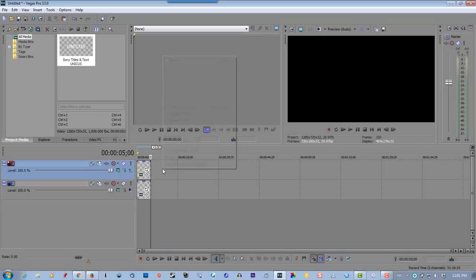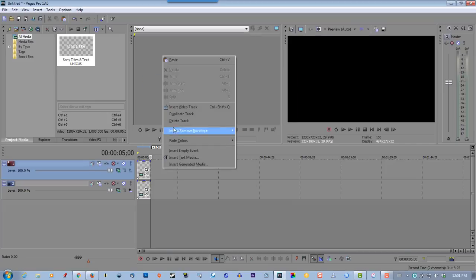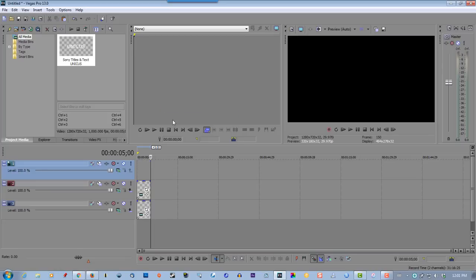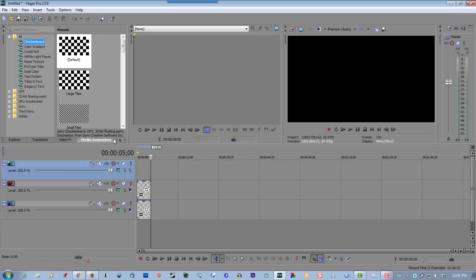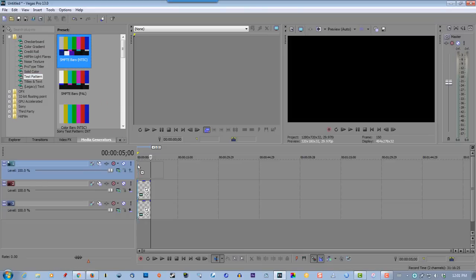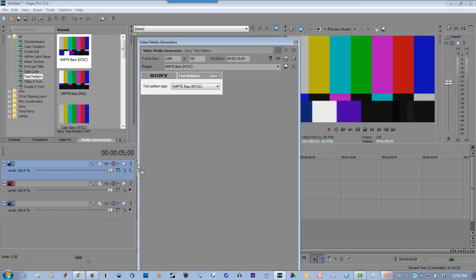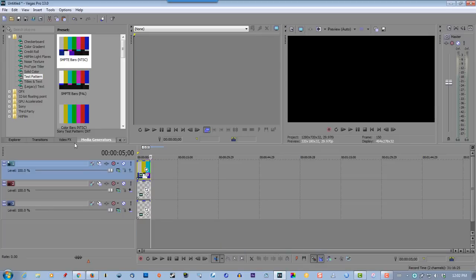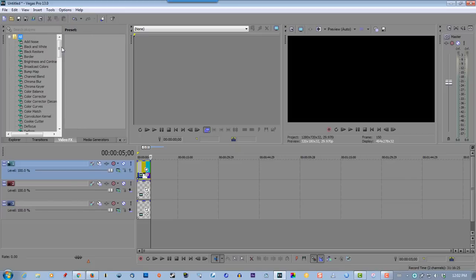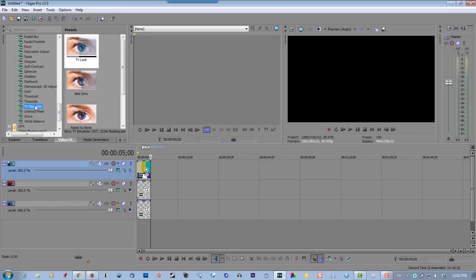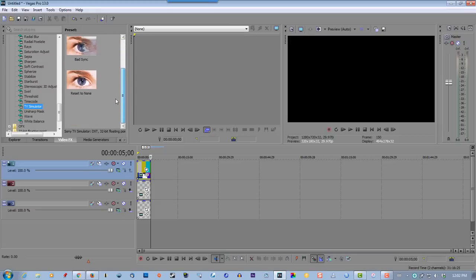Now insert video track, go to media generators, test pattern. Select this one, SMPTE bars, drag that to the first track. Go to video effects, select TV simulator, select reset to none, and drag that on the first track.